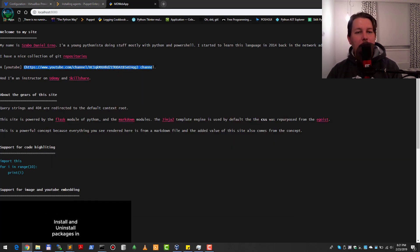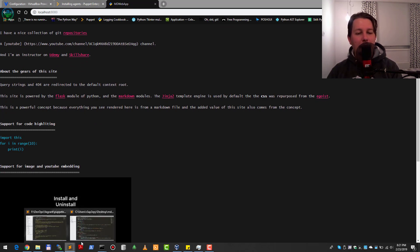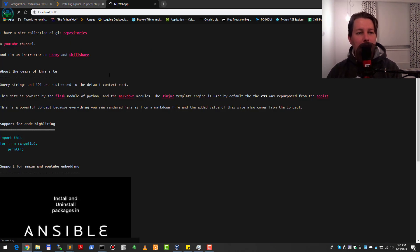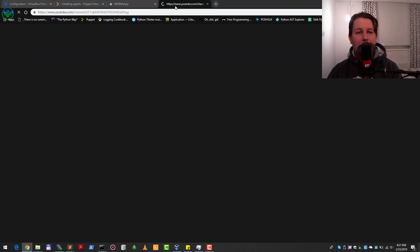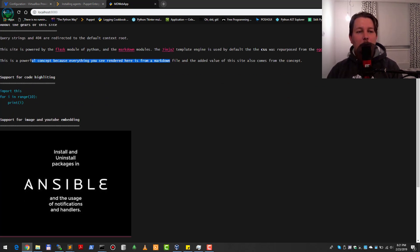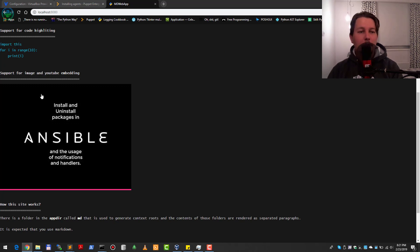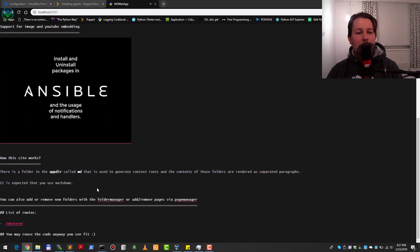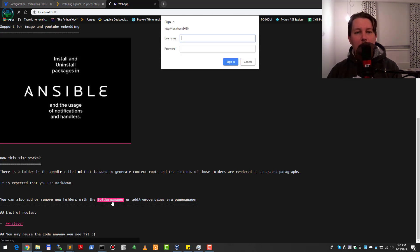This is the default index markdown file — a little reference I put in. Let me remove that white space and reload the page. Now you can use the URL for my YouTube channel. You can see I'm an instructor on Udemy and Skillshare and also a Pluralsight author. The gears behind this are mentioned here, showing a little demonstration of what you can do — this is the code highlighting and fenced code. You can also embed URLs for YouTube videos.